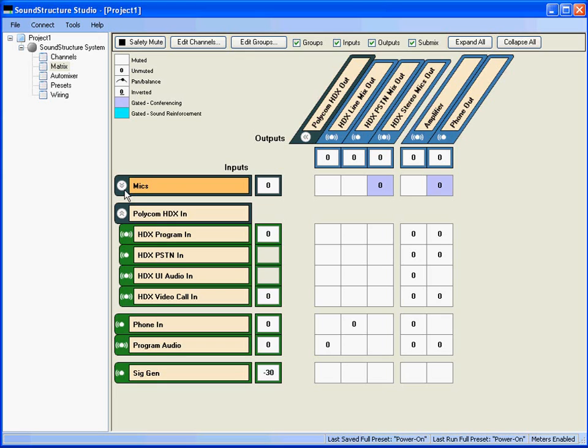The numbers immediately to the right of the channel names represent the input fader gain or attenuation associated with the channel. By default, the fader gain is zero, which means that there is neither any gain nor attenuation applied to each of the input signals. Zero dB means the signal is unchanged.